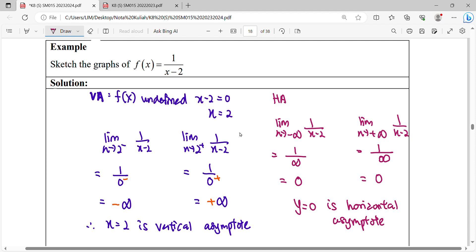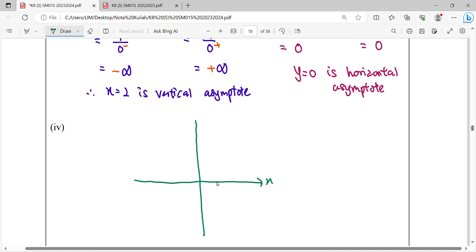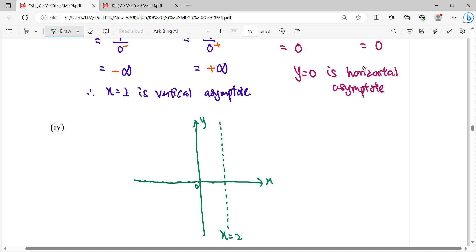Now we start to sketch the graph — draw the asymptotes first. Label the x-axis, y-axis, and origin. Draw the vertical asymptote at x equals 2, and label it. Then draw the horizontal asymptote, which is y equals 0, corresponding to the x-axis.